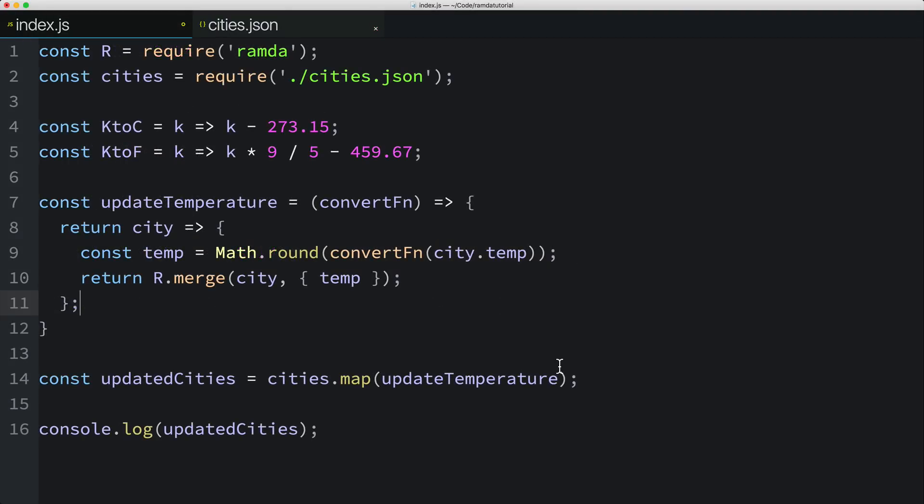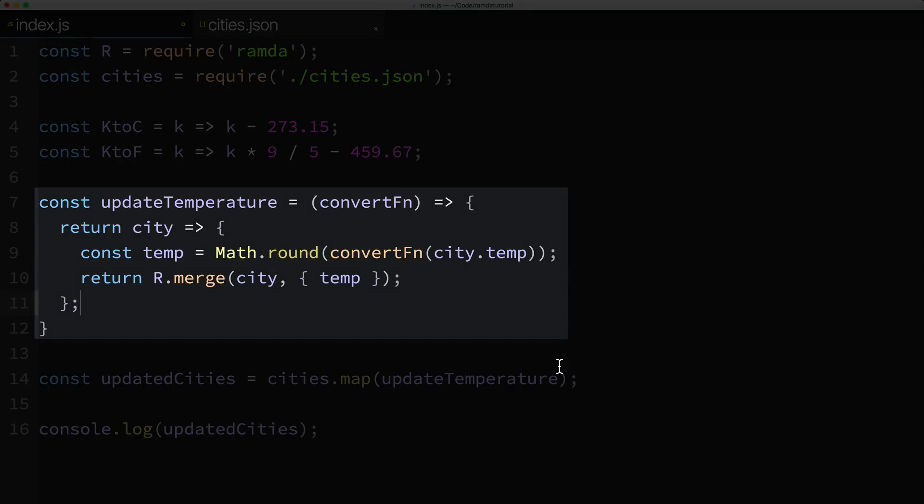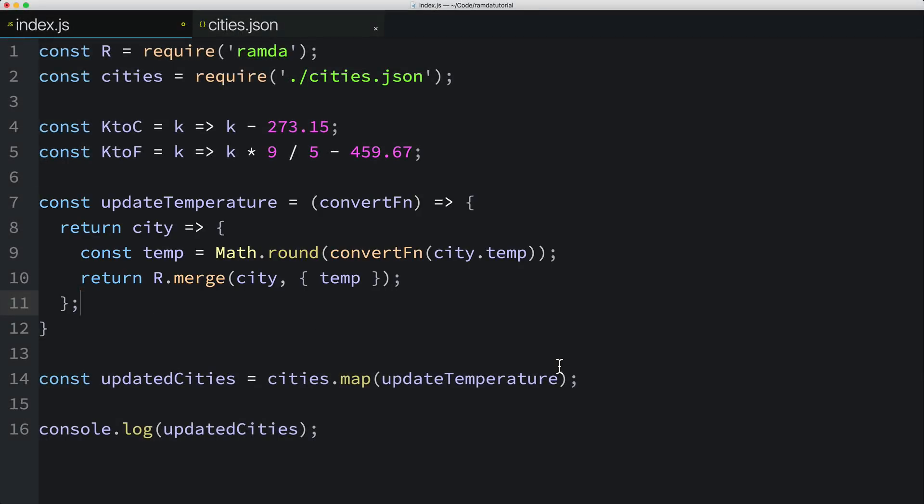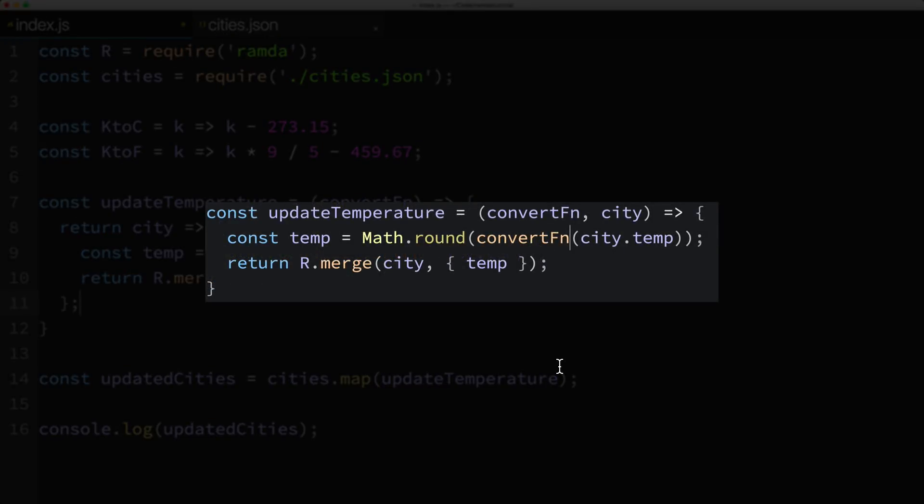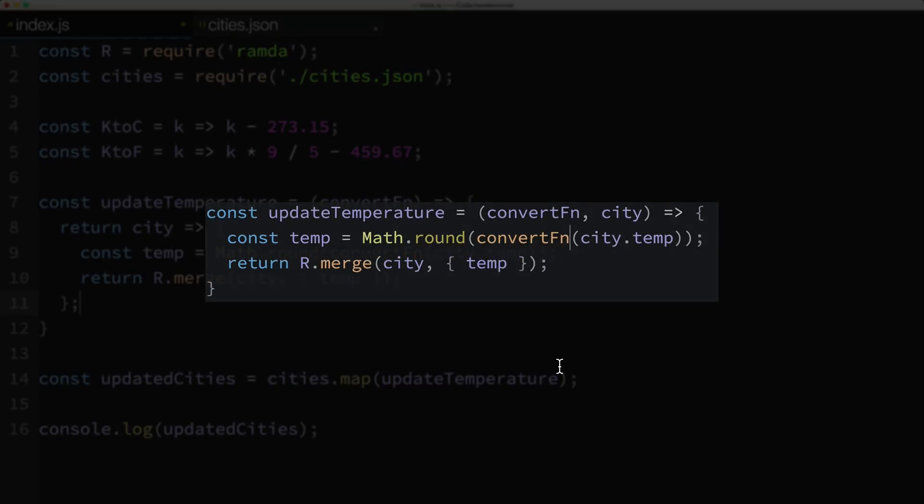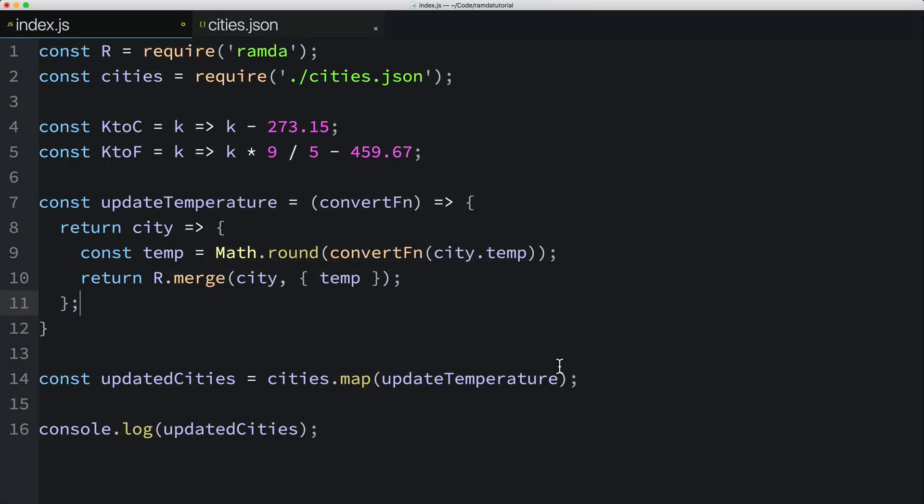All right, let's recap where we are in the code. UpdateTemperature is a function that takes one parameter, the temperature conversion function, and it returns a function that takes the city. Then the return function does the unit conversion and returns the updated city. What we just did here, converting updateTemperature from a function that takes two parameters to a function that takes one parameter and returns a function that takes the remaining parameter is called currying. And as you'll see in a moment, it can be quite handy.